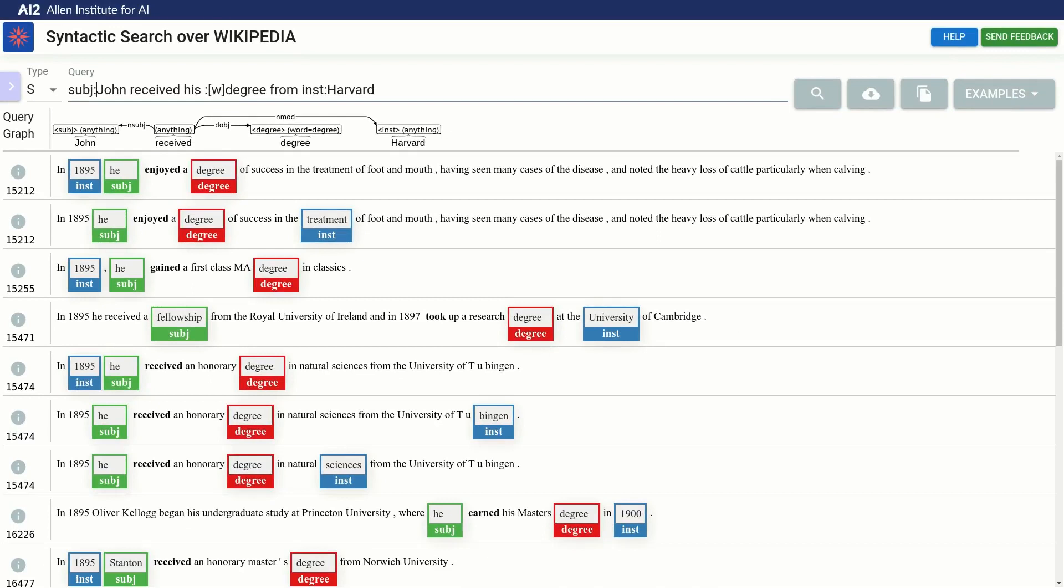If we look at the results, we can see a problem. The system captured years in the institution variable. Looking at the graph, we can see that there is no node for the word from, so let's add it.